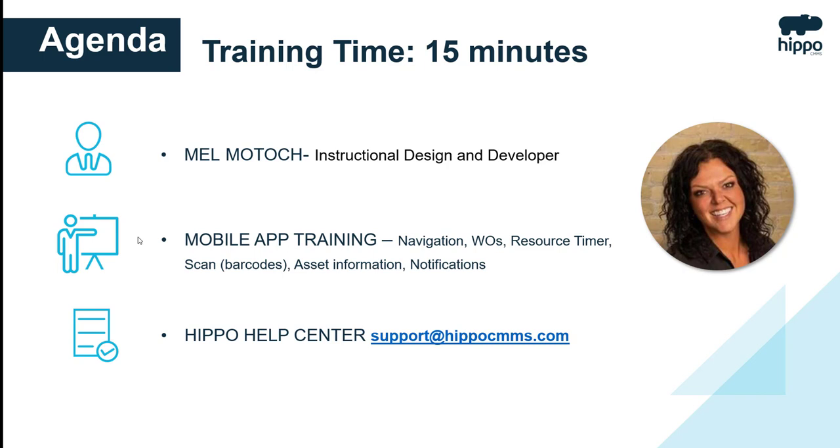For the mobile app training we'll get into navigation, work orders, the resource timer feature, scan or barcodes, asset information and notifications. If you ever have any questions email our support team support at HippoCMMS.com